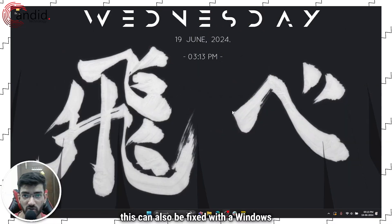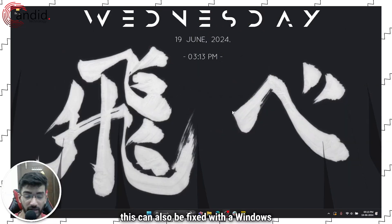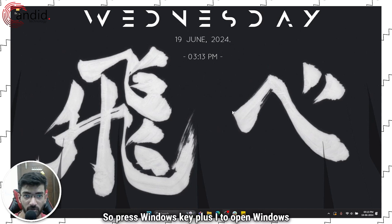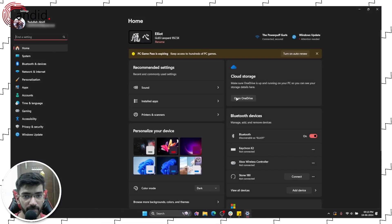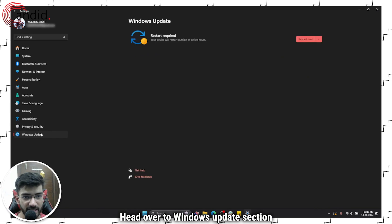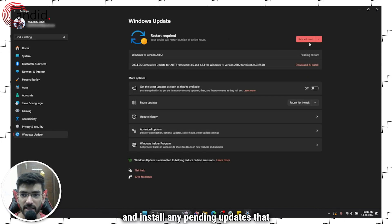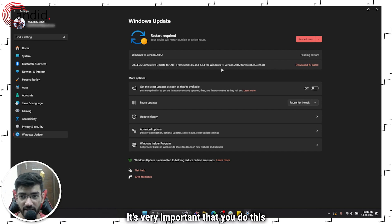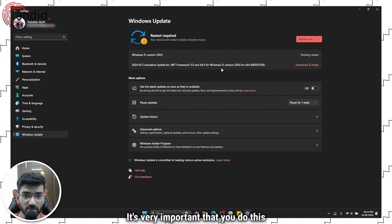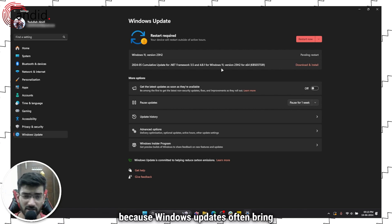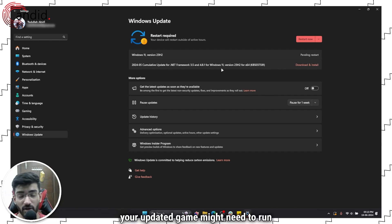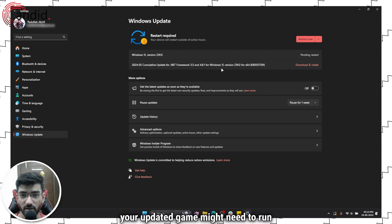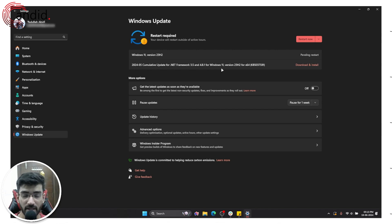Finally, this can also be fixed with a Windows update. Press Windows key + I to open Windows Settings, head over to the Windows Update section, and install any pending updates. Windows updates often bring required components that your updated game might need to run properly.